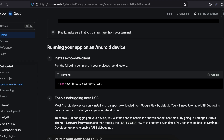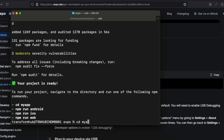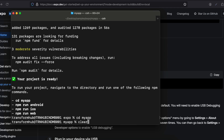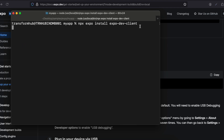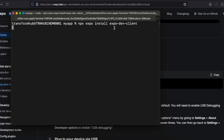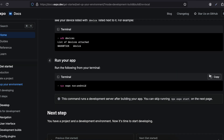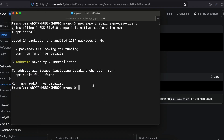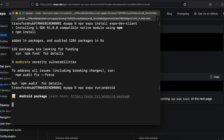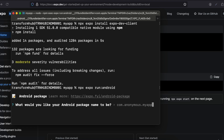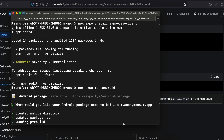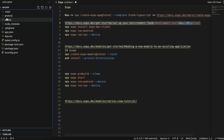Once you are done with all the setup, we'll have to run a particular command. I'll cd to my project and run it. This will not create the Android folder — it only creates the Expo dev client. Then we'll have to run another command that will actually create the Android folder. It will ask for a package name; I'll keep it default. Typically your package name should be com.yourcompany.yourappname.